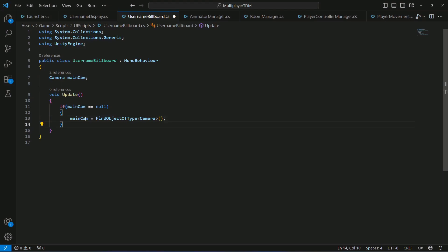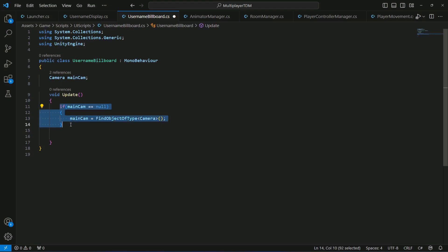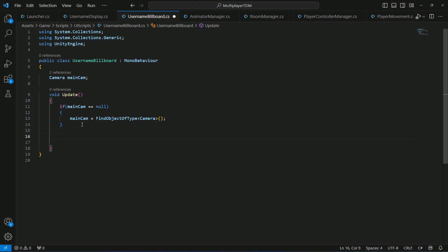The reason we do this in Update is that when the player dies and respawns, if you did this in the Start method it would only attach at start, and after the player dies the reference would be gone and show an error. So in Update, whenever the player dies and respawns, the new camera will be attached.